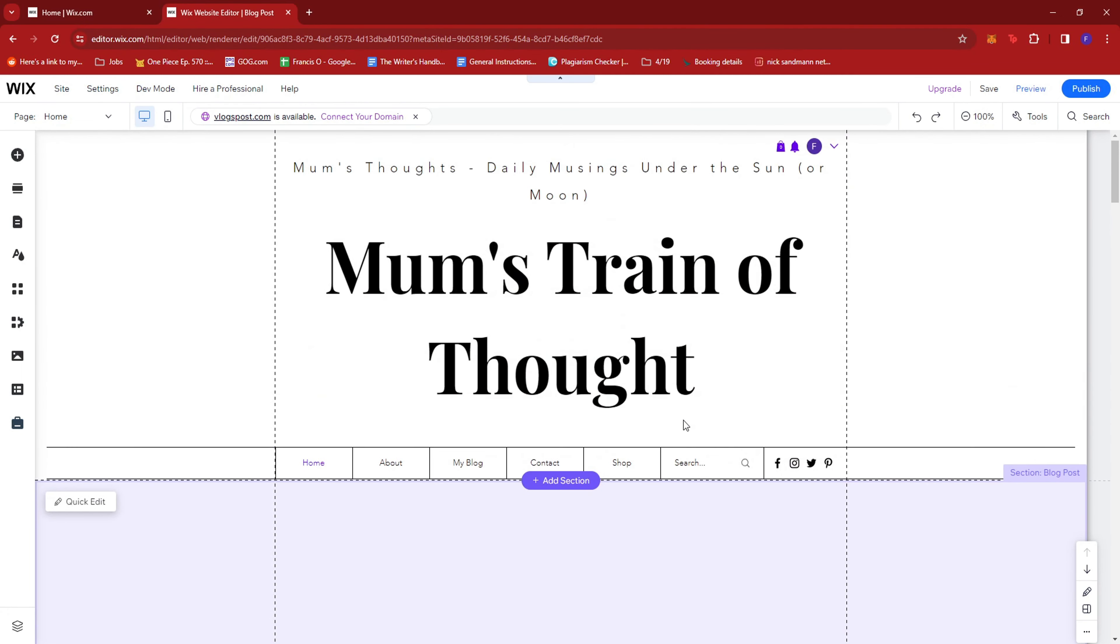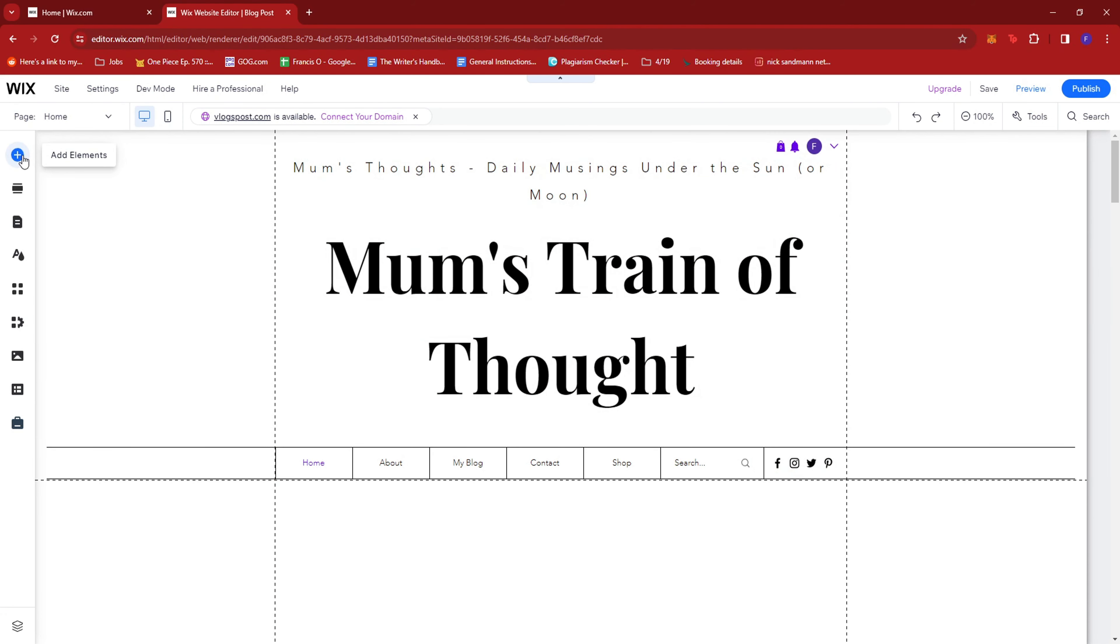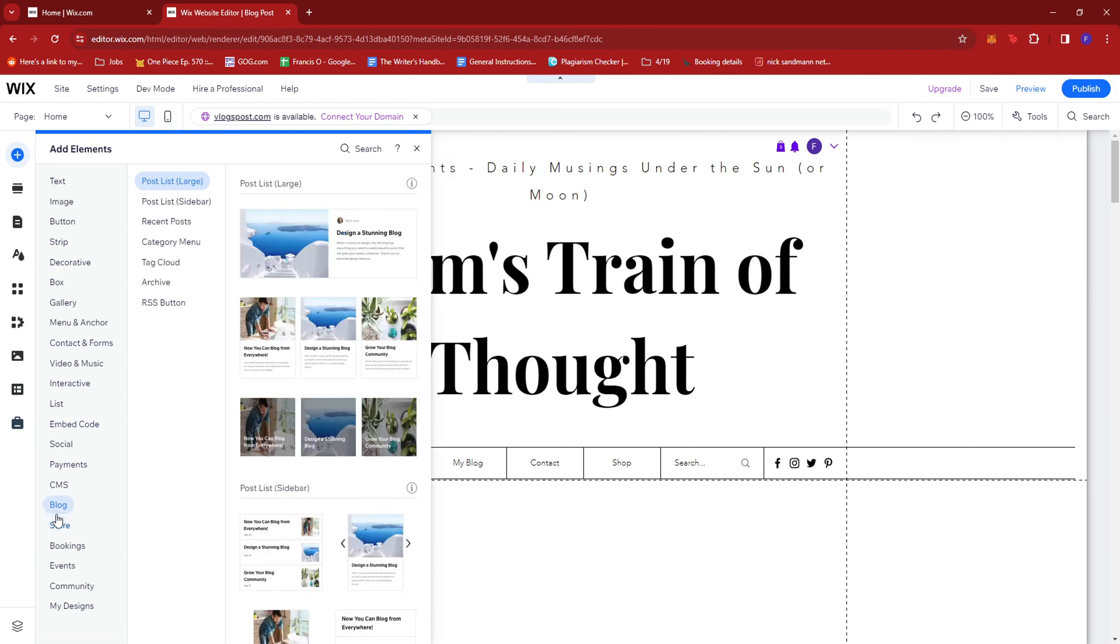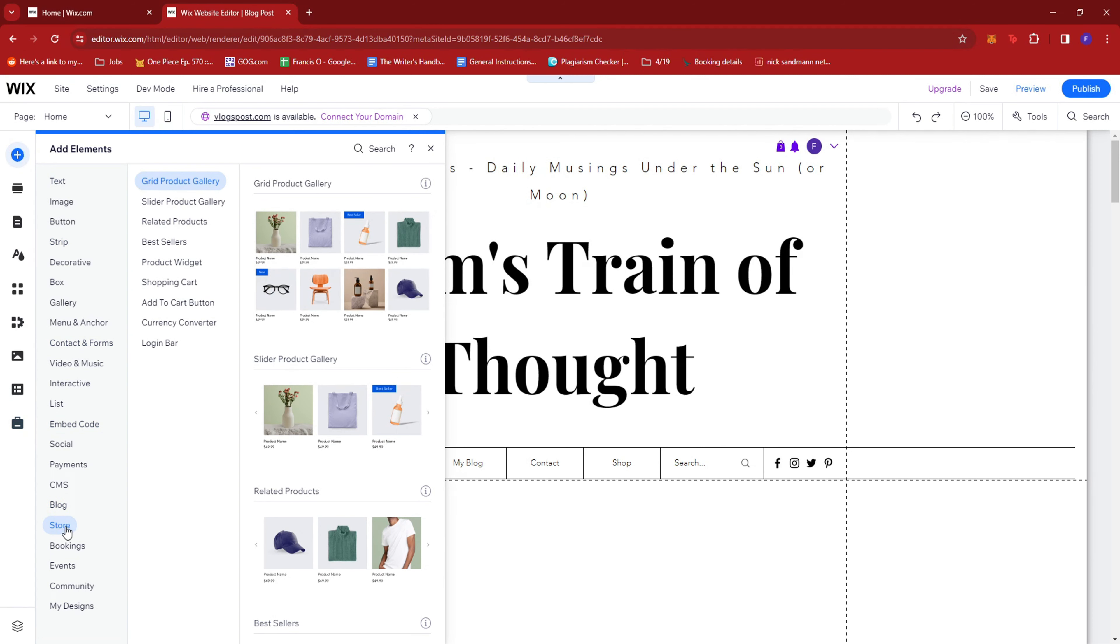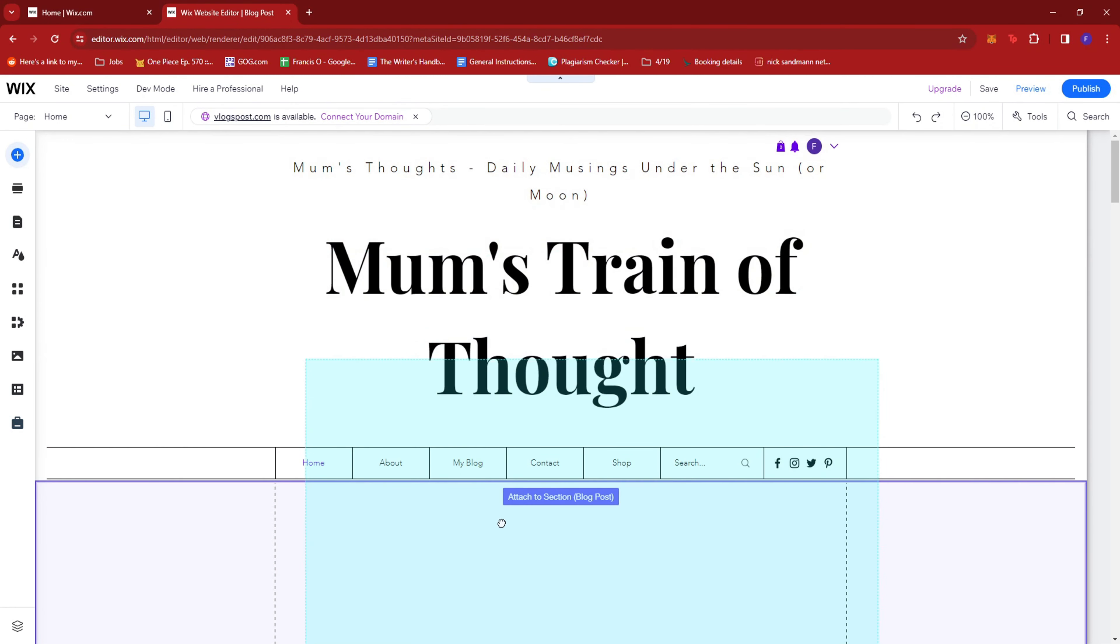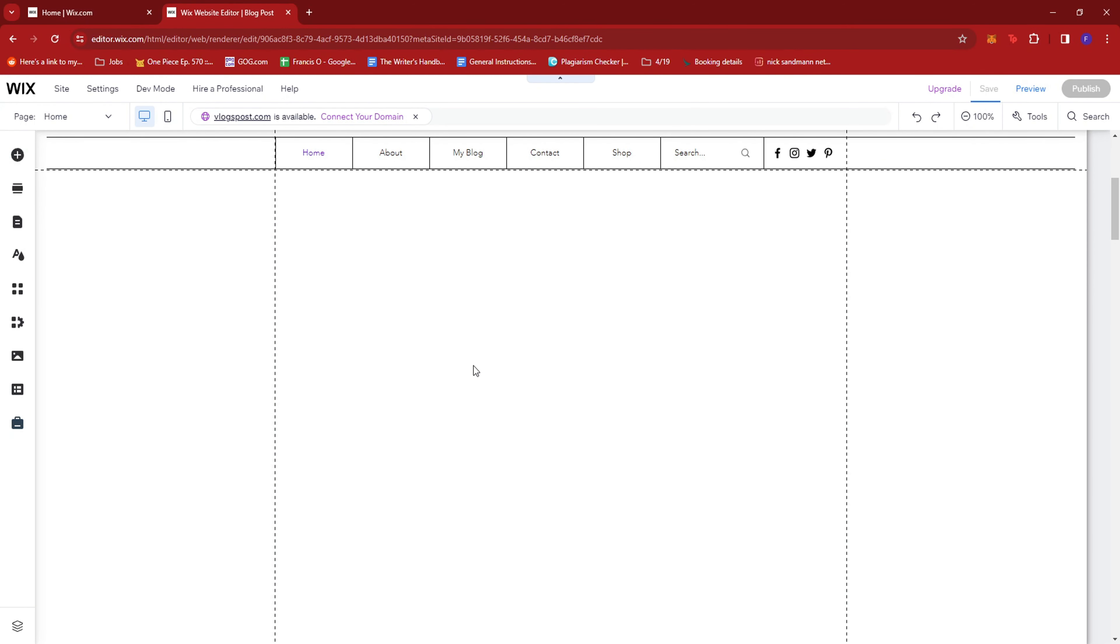So to do that, all you need to do is click on Add Elements, then click on Store, then select Grid Product Gallery, then click on this and drag it to the place where you want it to be positioned in. So I'm going to use this empty space right here.